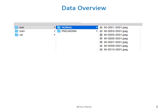This slide talks about the data which was downloaded. It contains three main folders: train data, test data, and validation data. Each folder again contains two subfolders — one containing normal X-ray images and the other containing X-ray images of pneumonia patients.